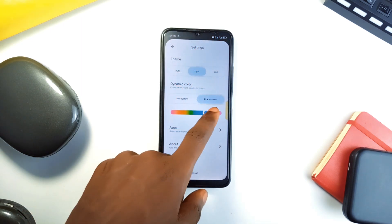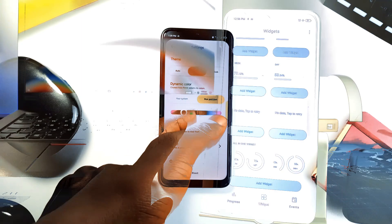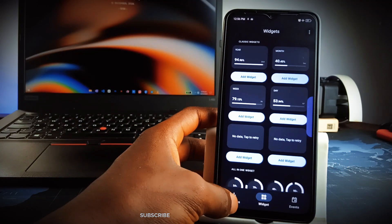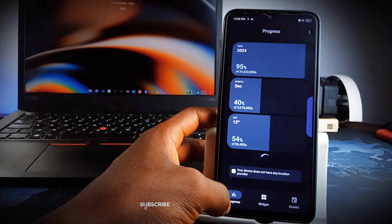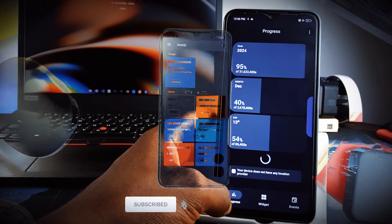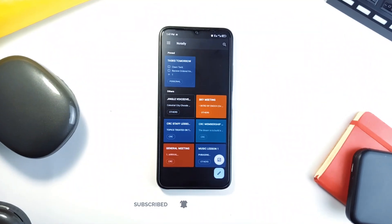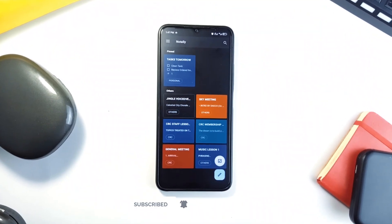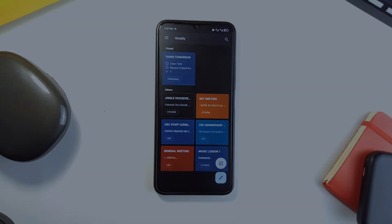Check out other videos on the channel for more interesting Android applications like these. And if you enjoyed this video, consider subscribing to the channel and as always, thank you for watching.